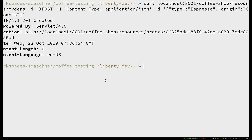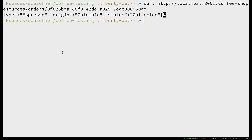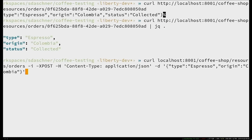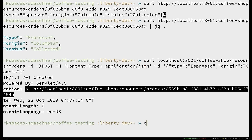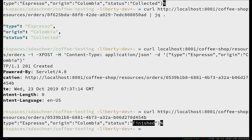We get a successful 201 Created response. Then there's a resource I can access that shows the order status — type espresso, Colombia, and the status is already 'collected'. You'd see different statuses: preparing, finished, and collected — because there's asynchronous communication going on between these microservices once the order has been created. That is exactly the point we want to test.